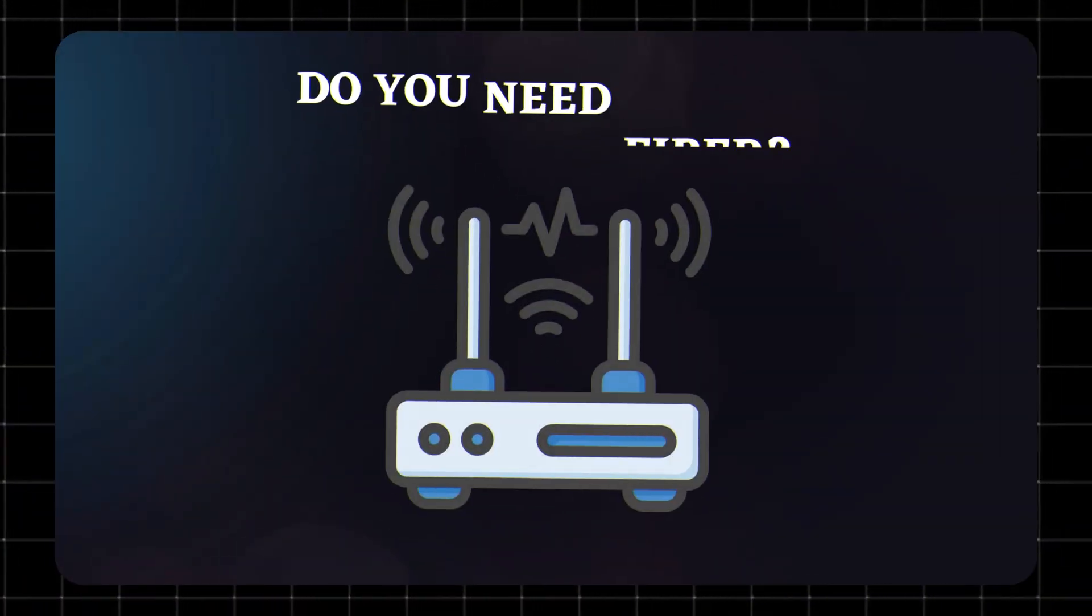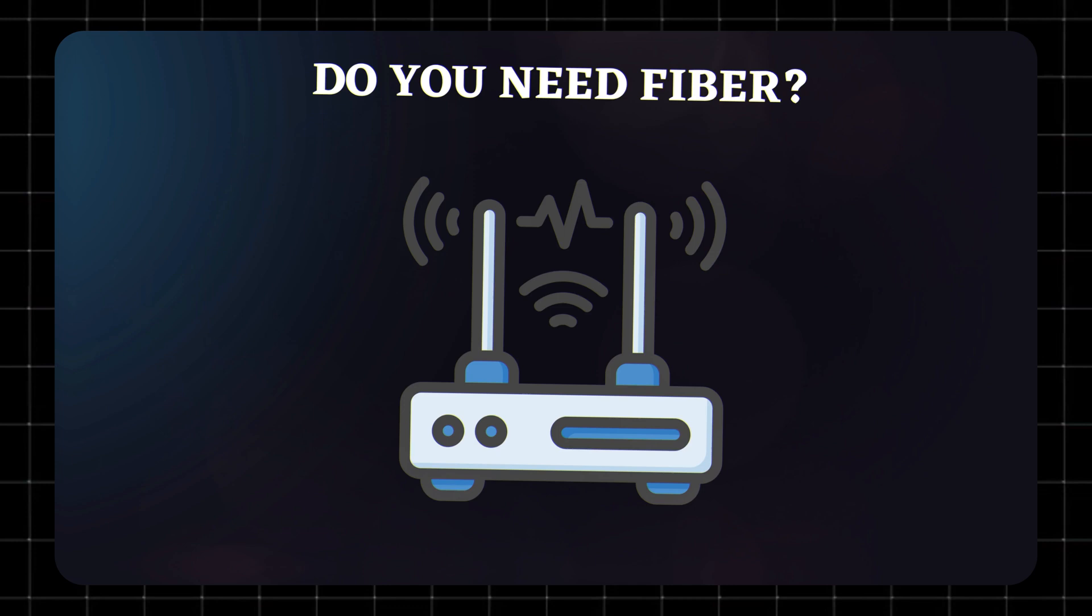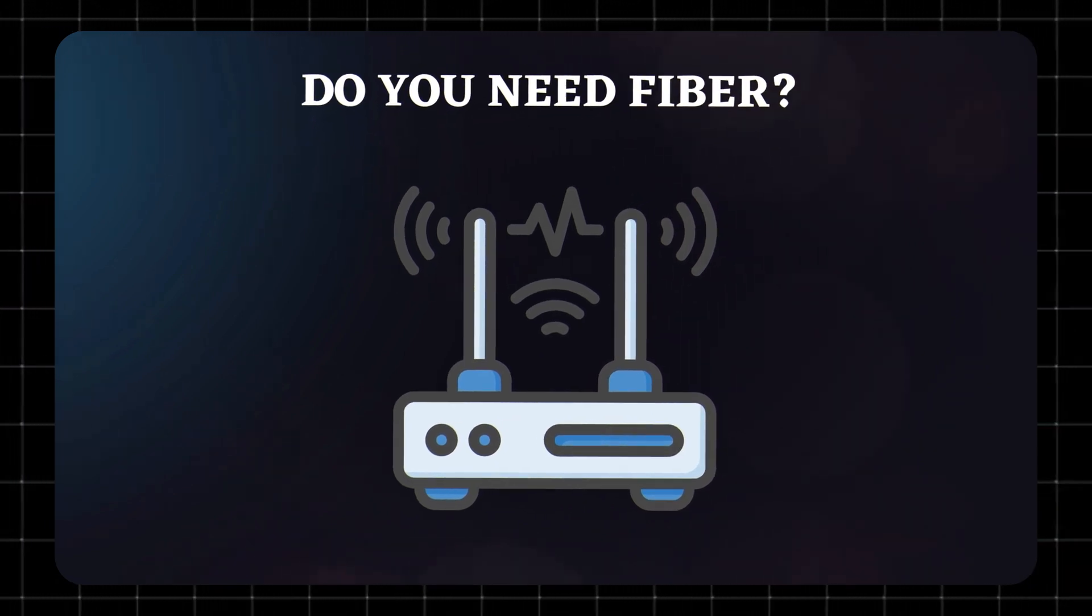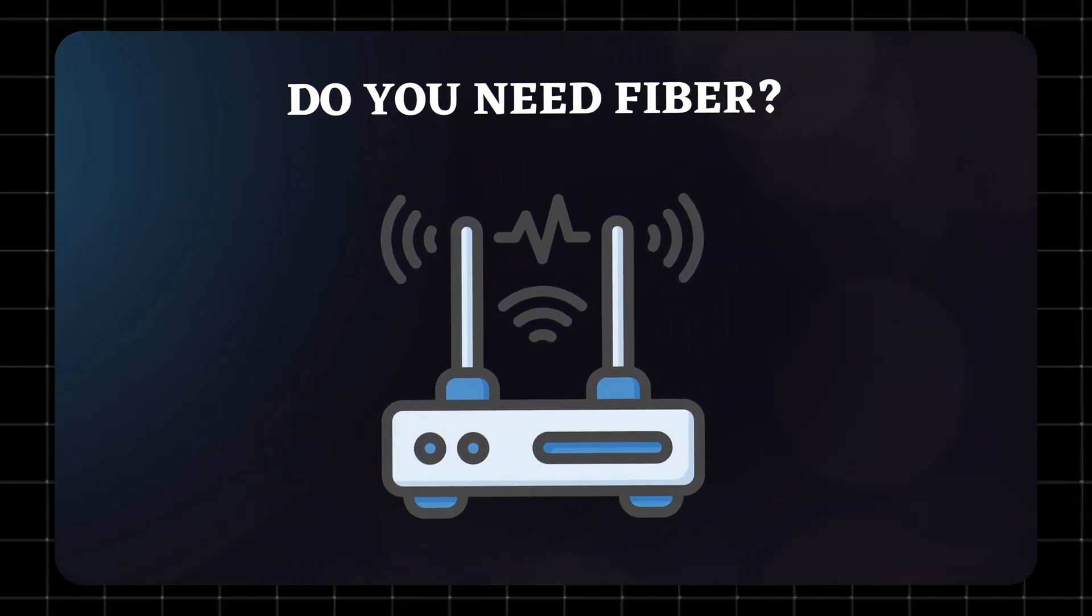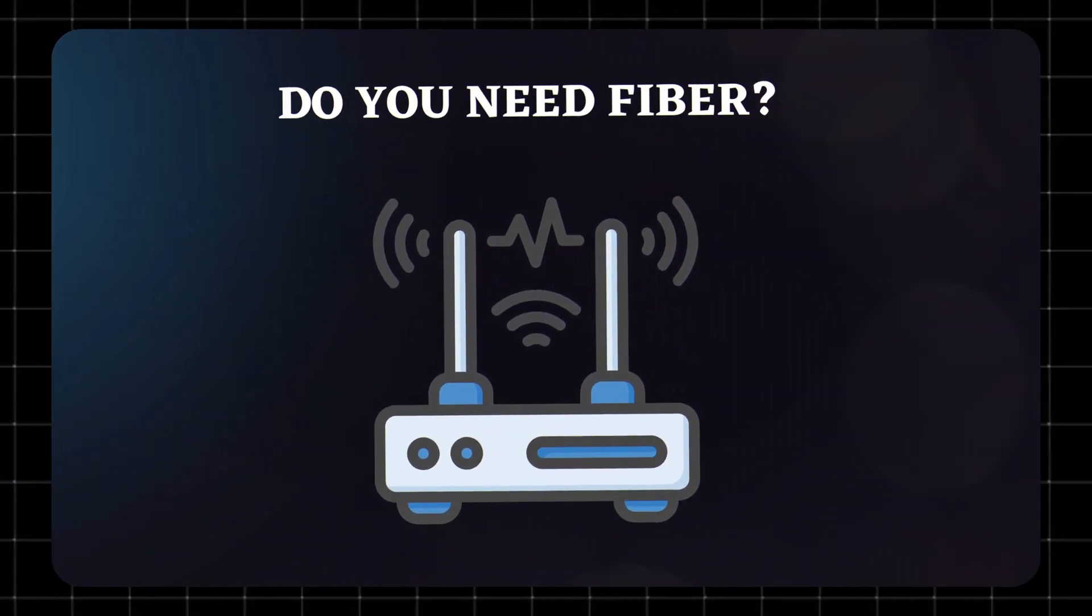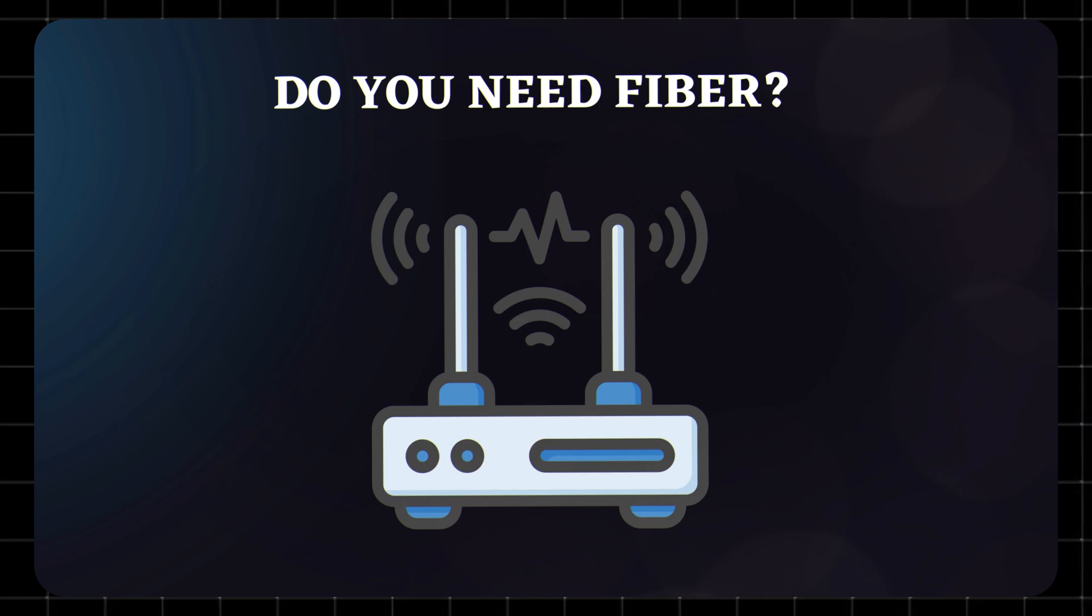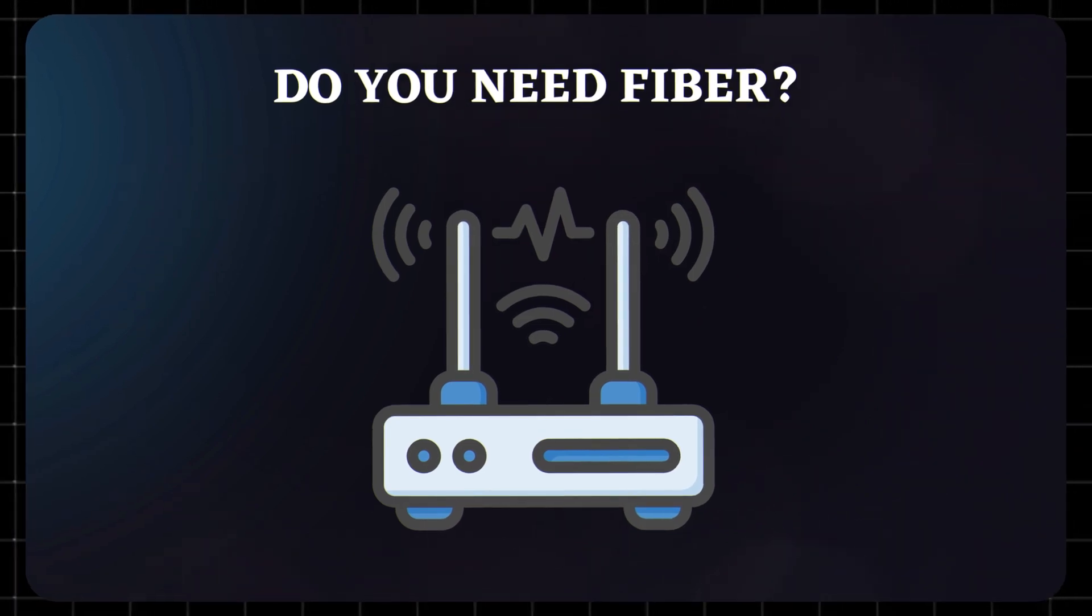Do you need fiber? Yes, AllFi only works with AT&T fiber plans. So if you're on DSL or using Internet Air, their wireless service, this setup won't apply.